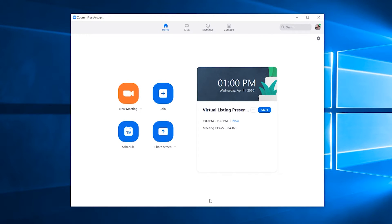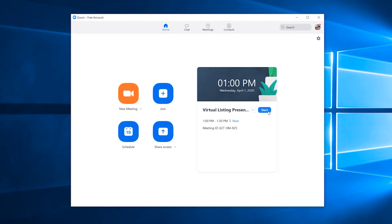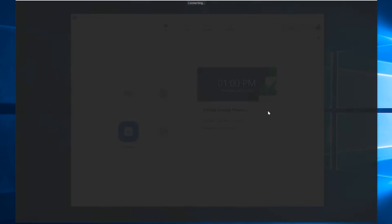Now that we've set up the meeting and sent the invitation out to our client, it's now time to actually get into the meeting room. You can see here now it shows your virtual listing presentation with John Doe set to start at 1 p.m. to 1:30. It's starting now. So we're going to go ahead and jump into this meeting. So click the start button.